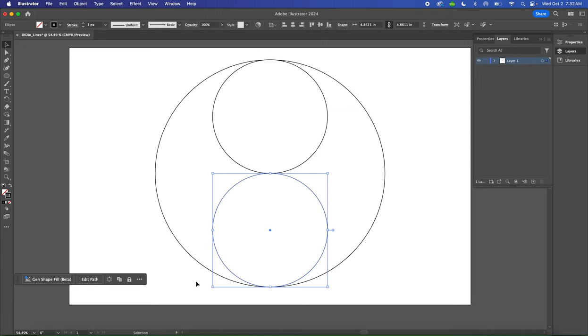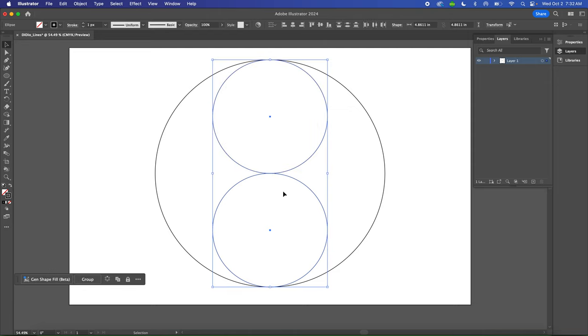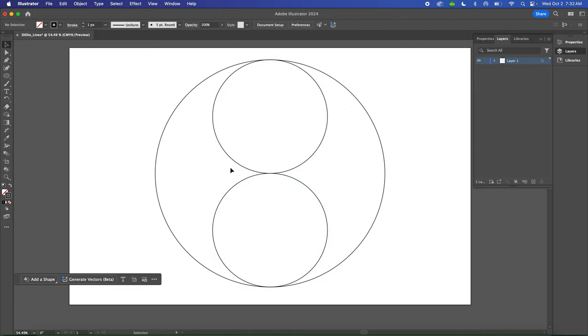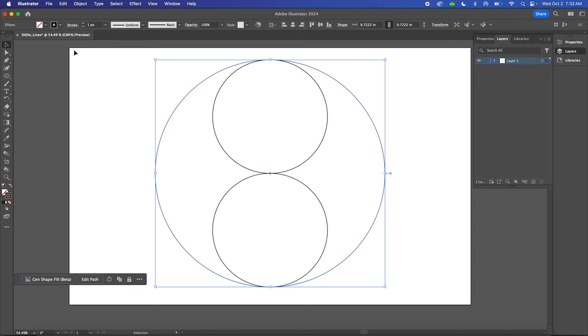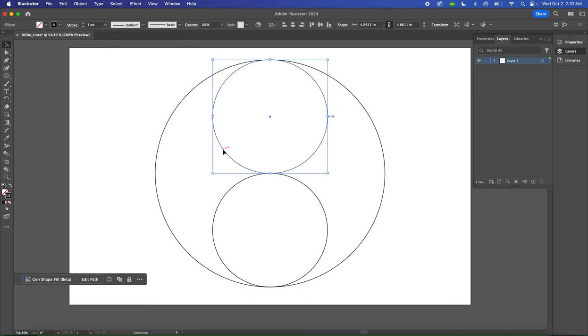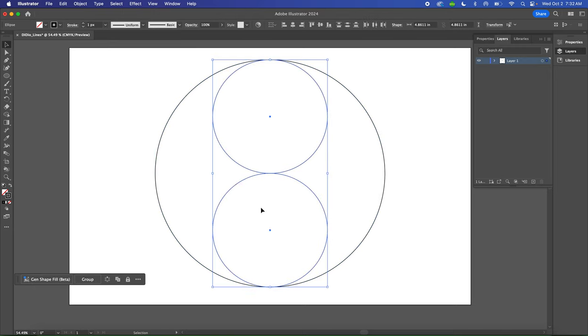Now we're going to select both of these circles by clicking and dragging a marquee around both circles. Make sure only those two circles are selected, not the larger one on the outside.